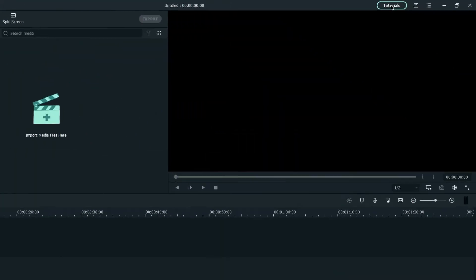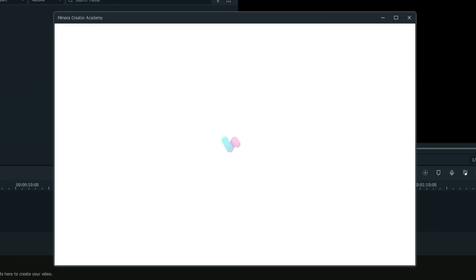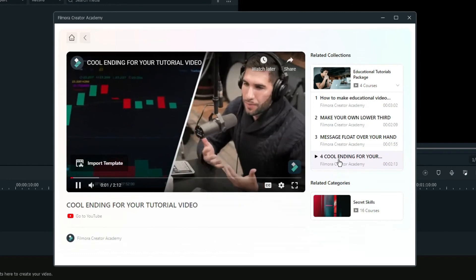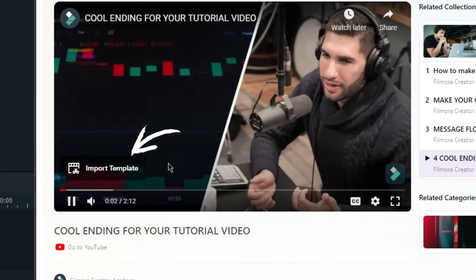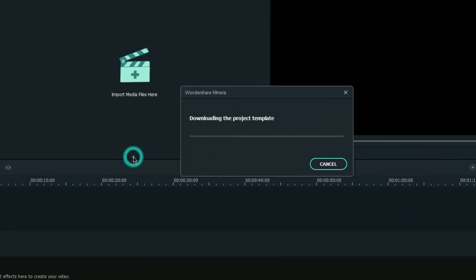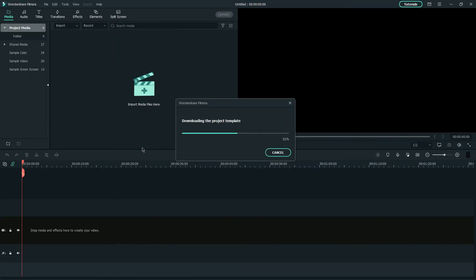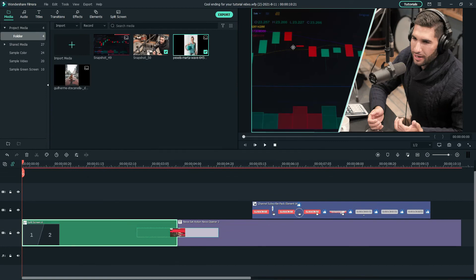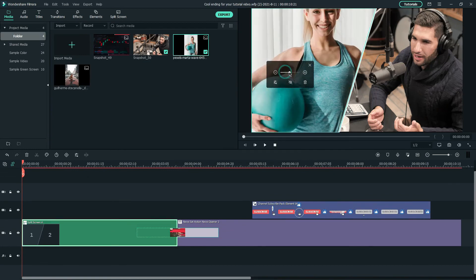If you like to recreate this video you can navigate to Filmora Creator Academy in Filmora Video Editor and click import template at the bottom of the video to get the project files and replace the default media with your clips.